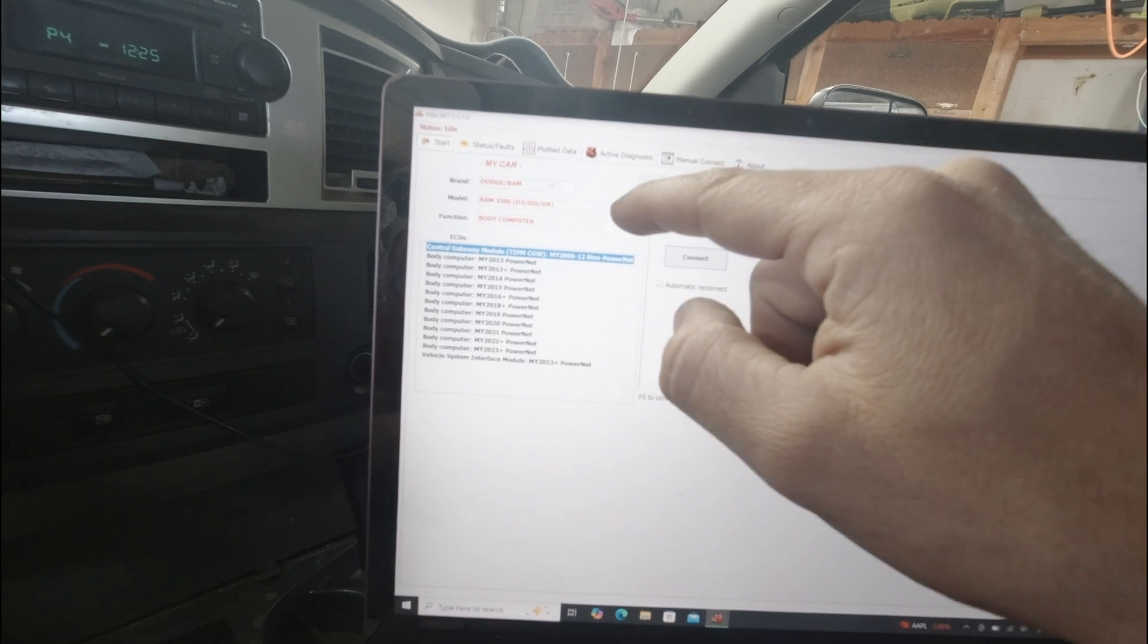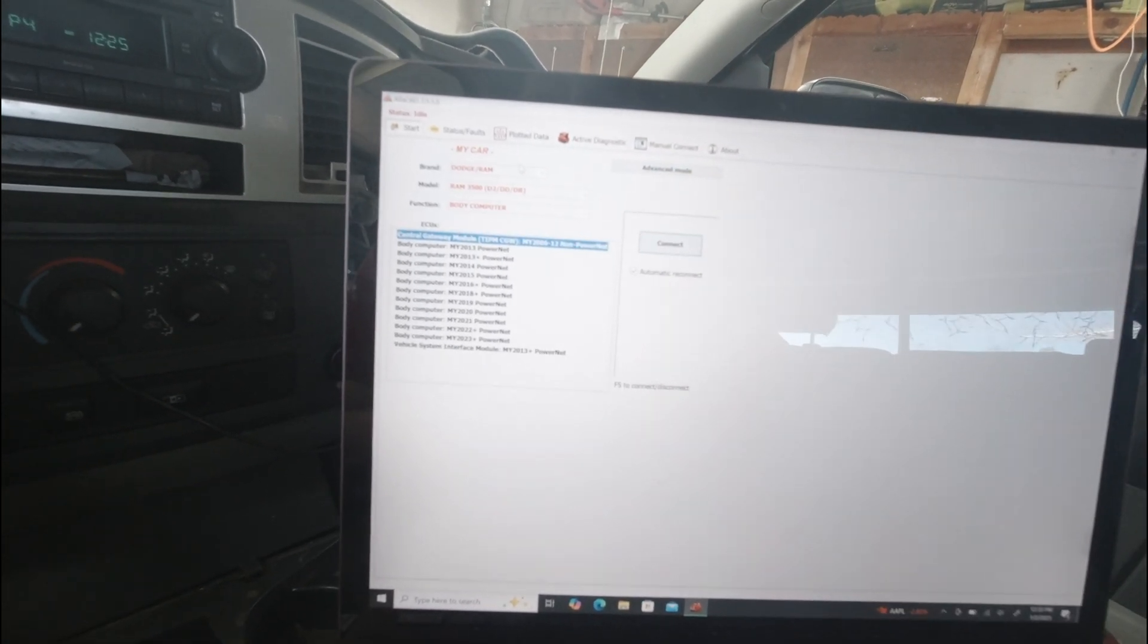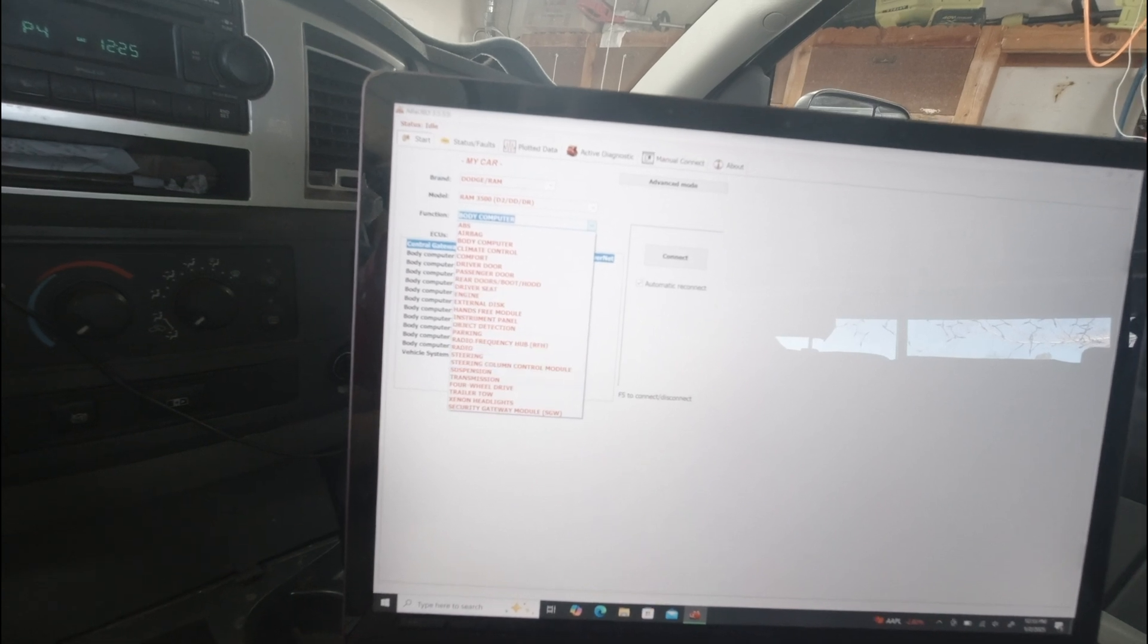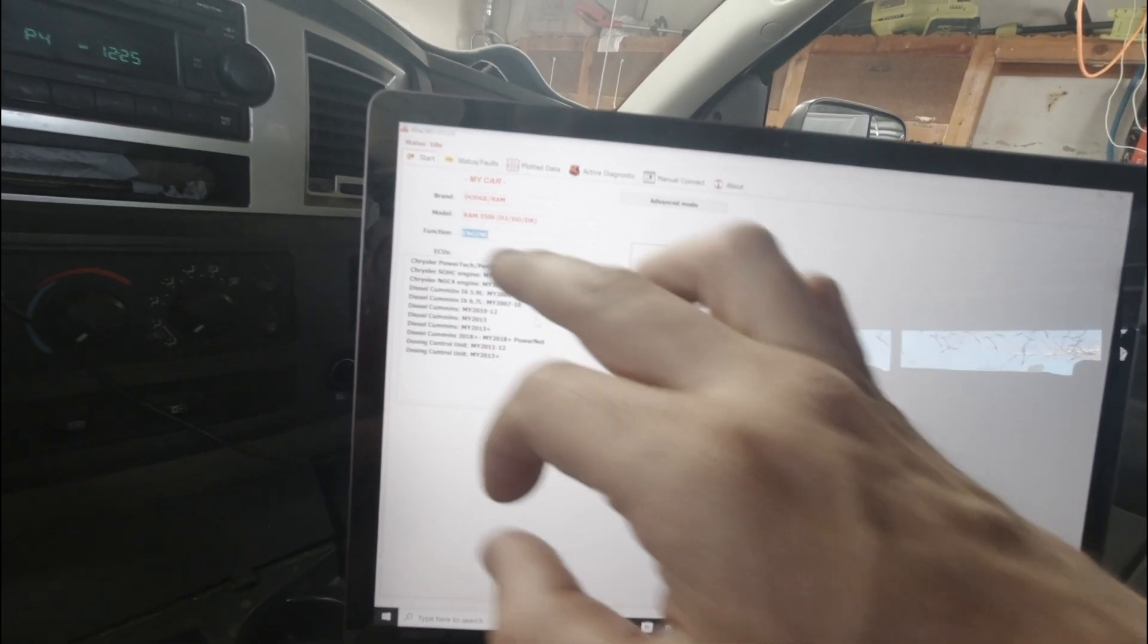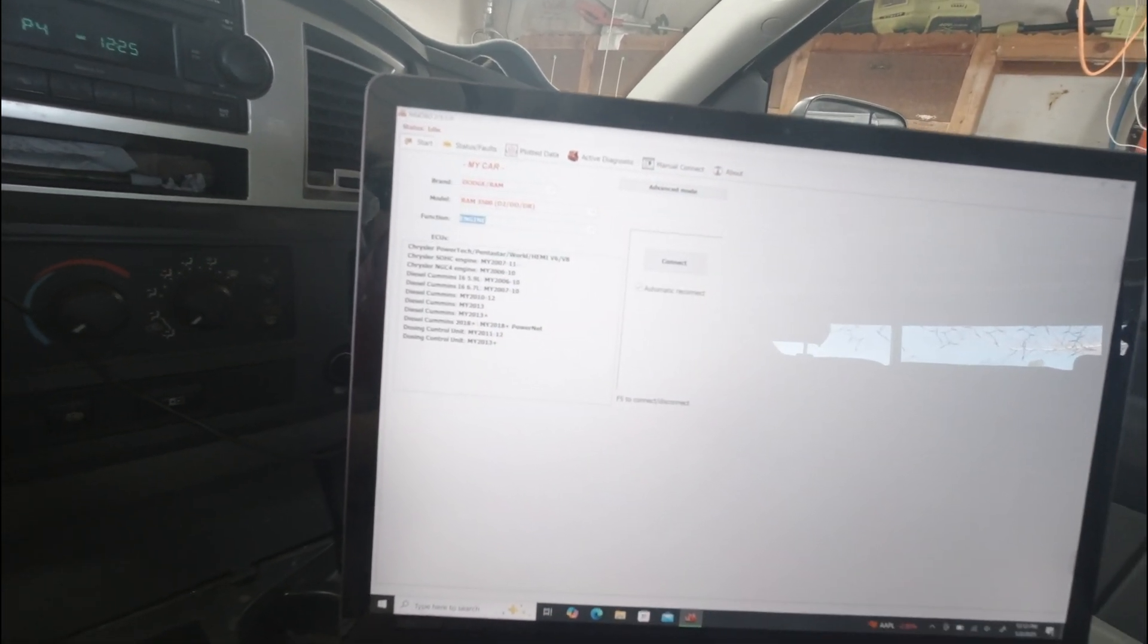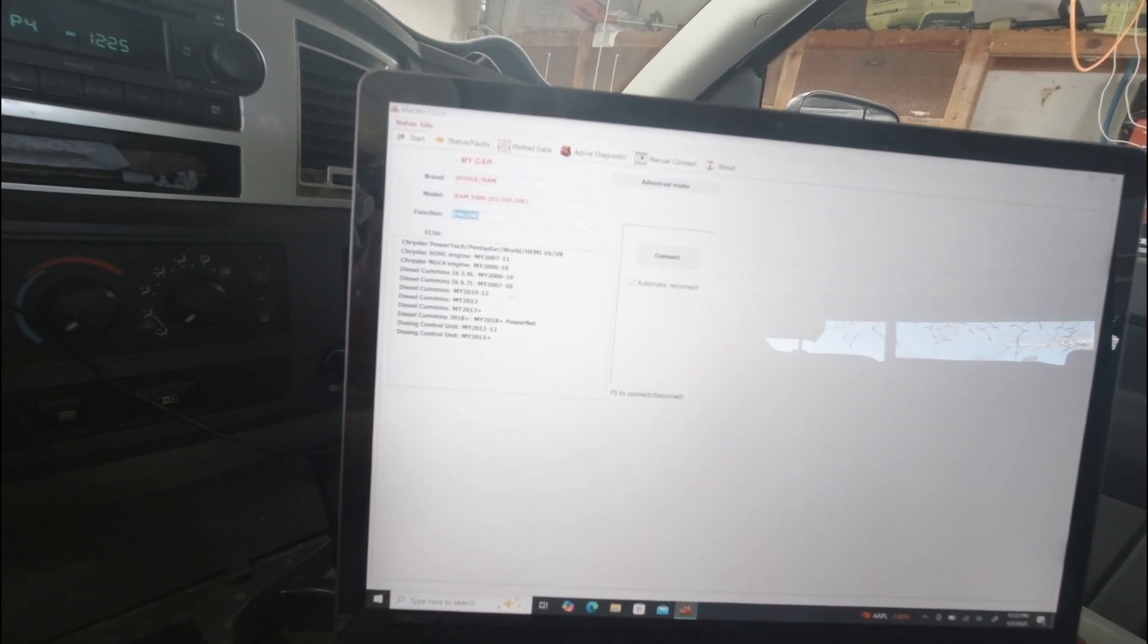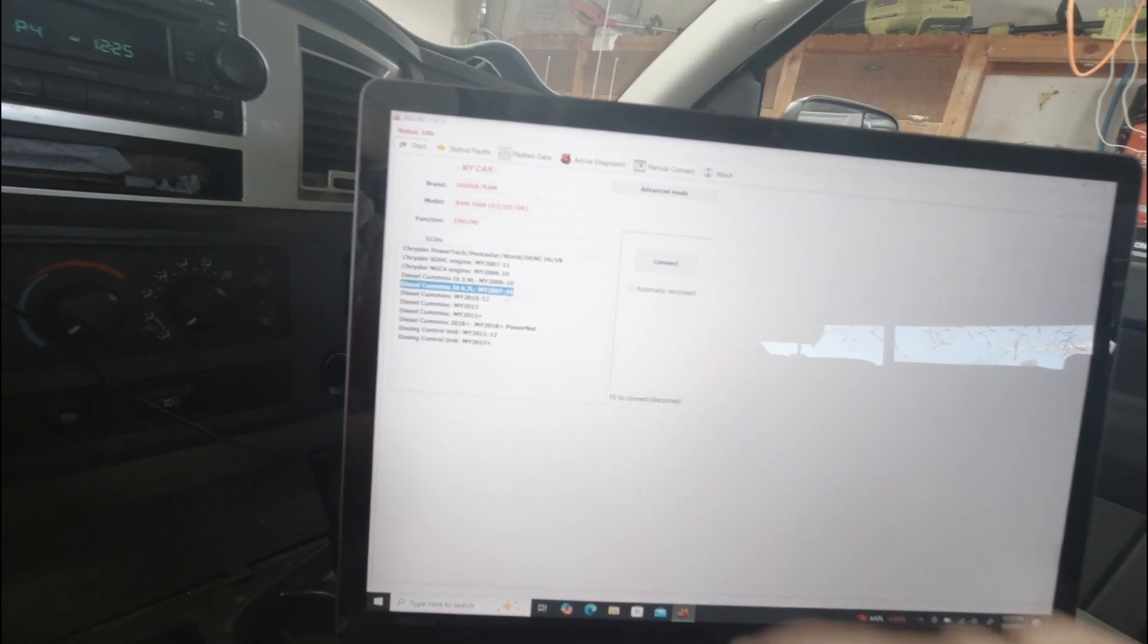It's a Ram 3500, and I'm going to go into the engine control computer, actually. So we're going to go into the engine right here. So that says engine under function. And my specific truck is a 2008 6.7.